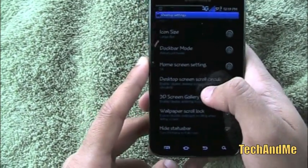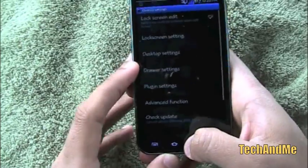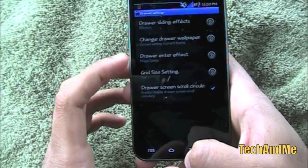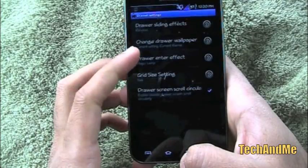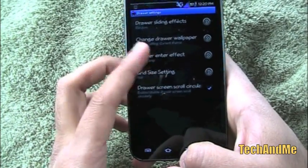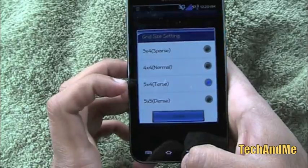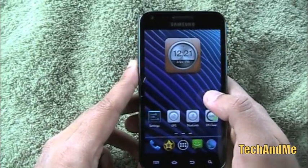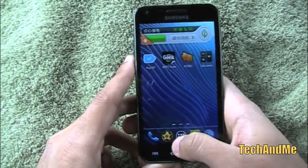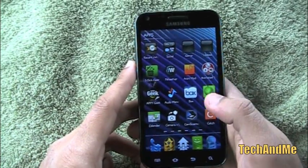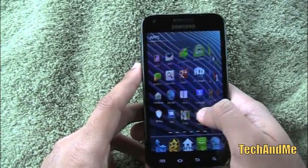I'll show you the 3D screen gallery again. We also have wallpaper scroll lock and hide status bar. Then there are Drawer Settings with the drawer sliding effect, change drawer wallpaper — either current theme, transparent, or custom — the drawer entry effect which is the magic lamp or fade, and grid size options of 5x4, 4x4, 3x4, or 5x5. I'll set it to 4x4 — you can see the drawer has changed. There are lots of effects to play around with in the app drawer too.